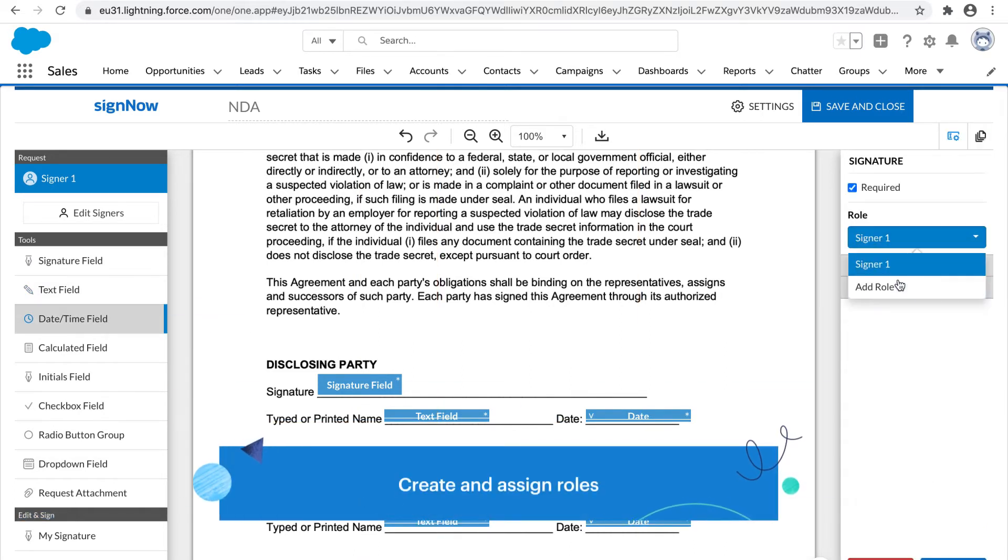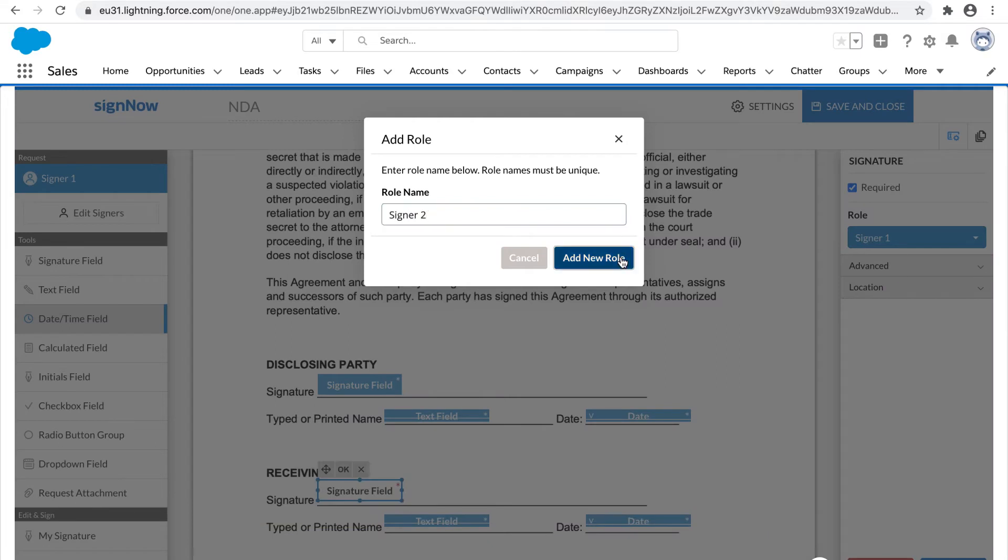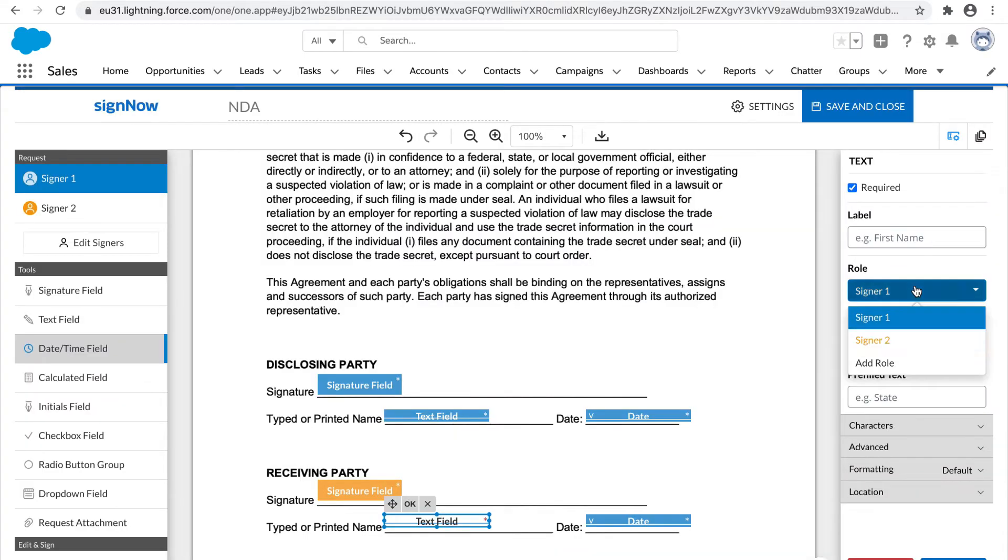Collect multiple signatures in the same document by assigning signing roles and signing orders.